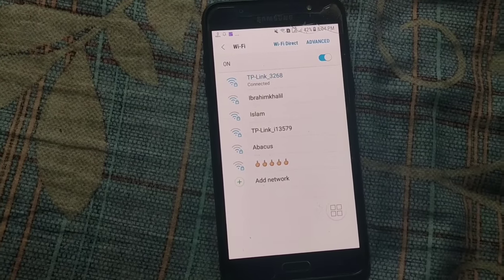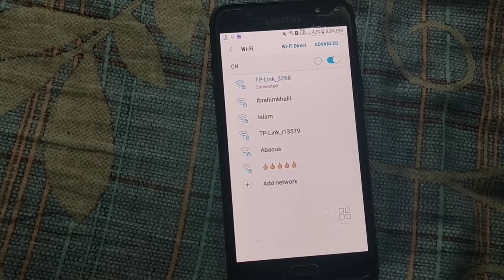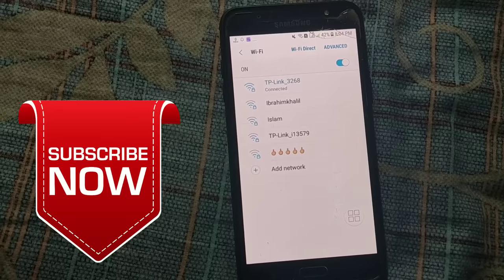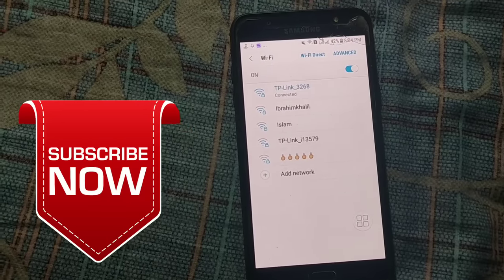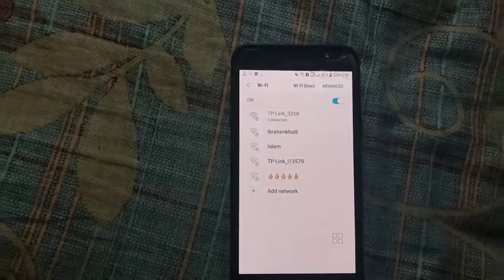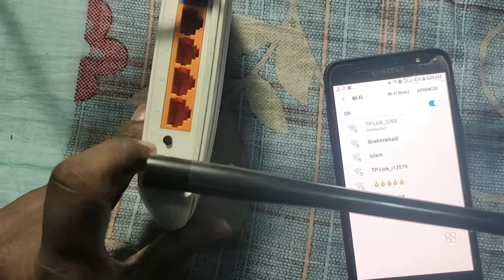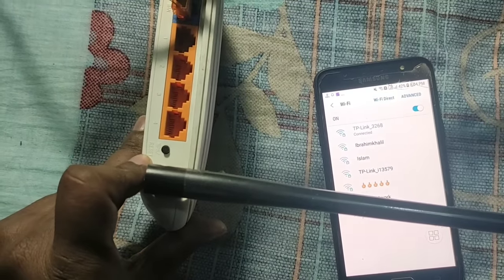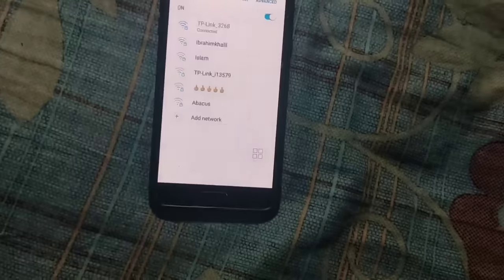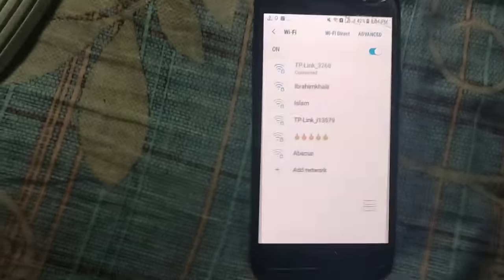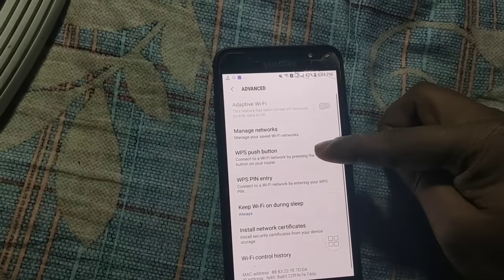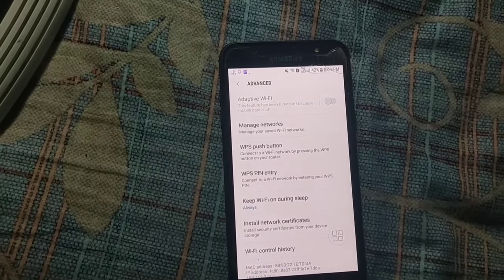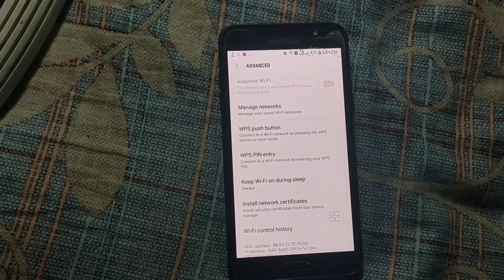So I didn't use any kind of password. So by this process you can connect any kind of WiFi without password. Just go to your router and just press this button WPS or reset, whatever it's called, and then go to advanced option and after that just click the WPS push button.